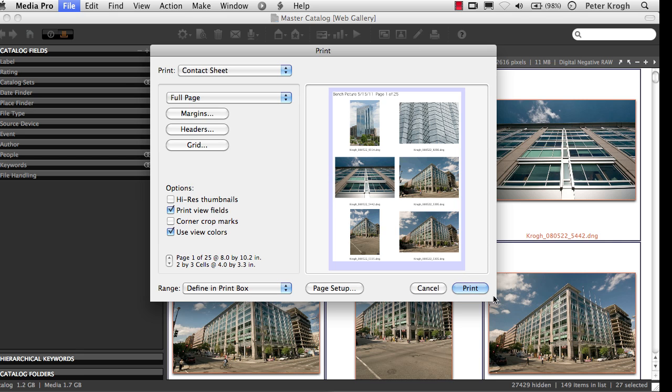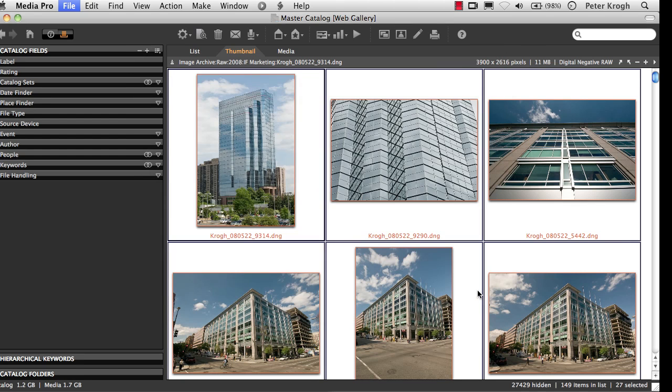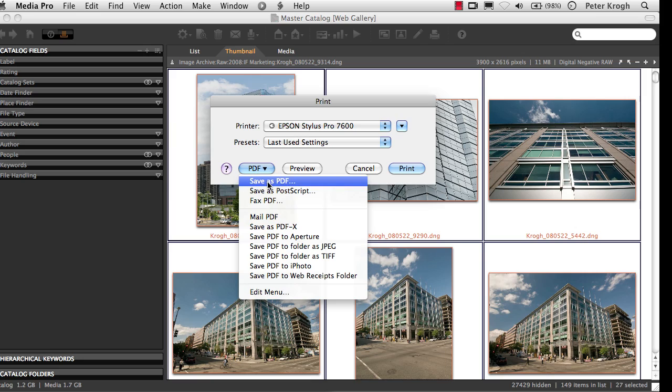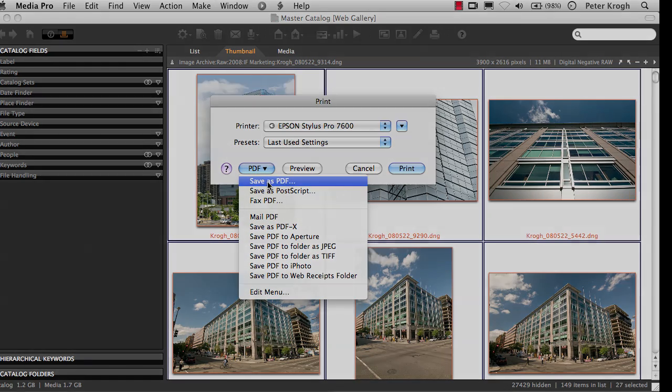At this point, you can print and send it to your printer. On Macintosh, you can also send it off as a PDF directly from the Media Pro window here.